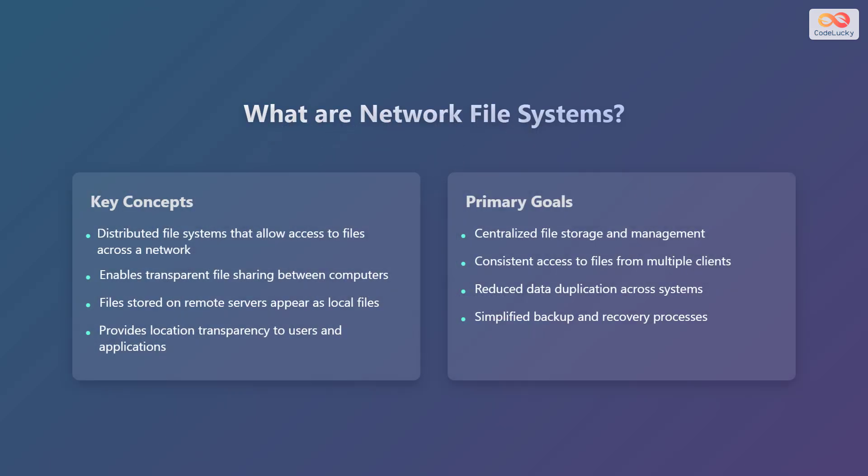Let's define network file systems, often referred to as NFS. They are distributed file systems that allow access to files across a network. NFS enables transparent file sharing between computers, where files stored on remote servers appear as local files on the client machine. This provides location transparency to users and applications, meaning users don't need to know the actual location of the file to access it.